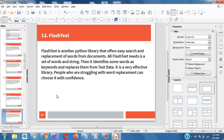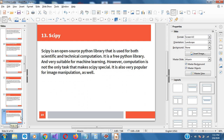FlashText is another library that offers search and replacement of words from documents. FlashText uses a set of words and strings. So if you are in a scenario where you need to alter document files, I recommend you learn about FlashText.